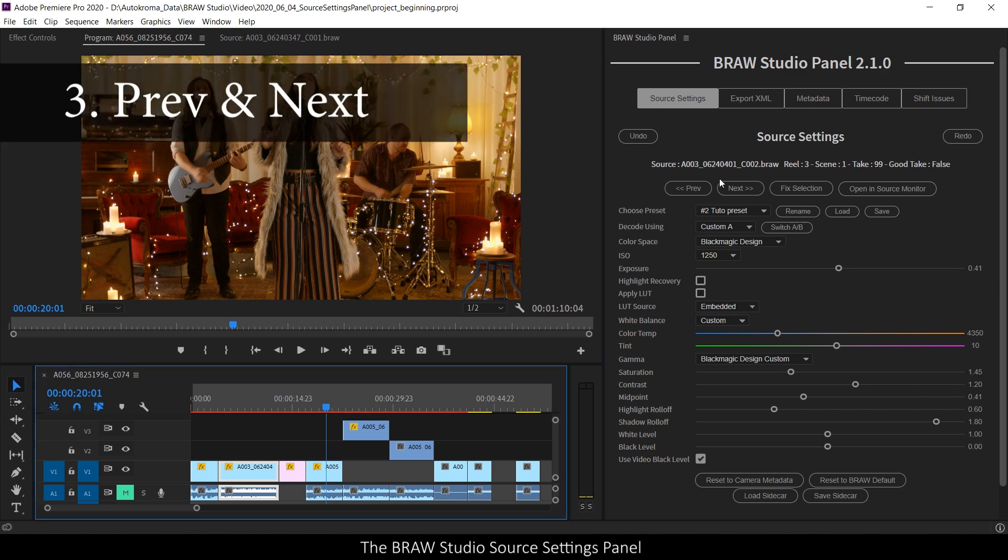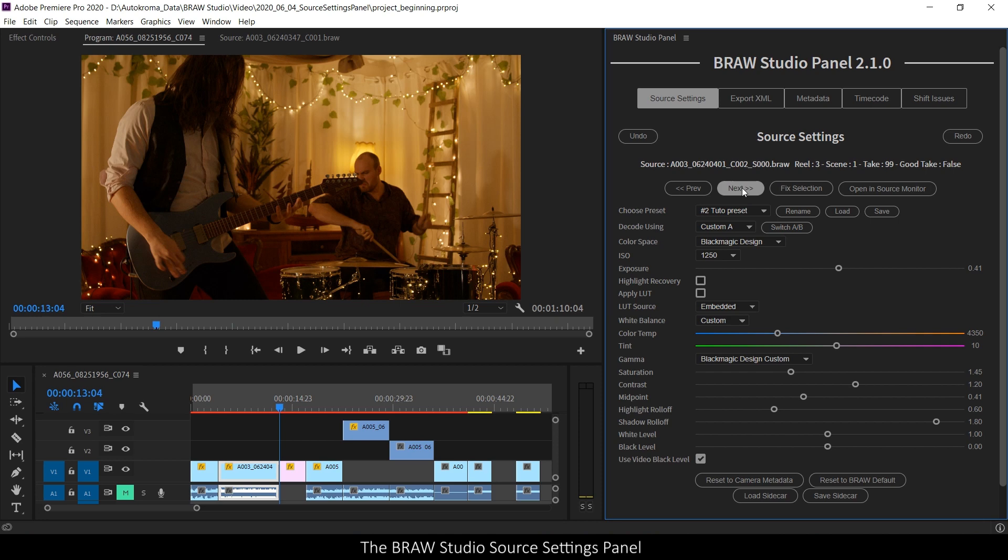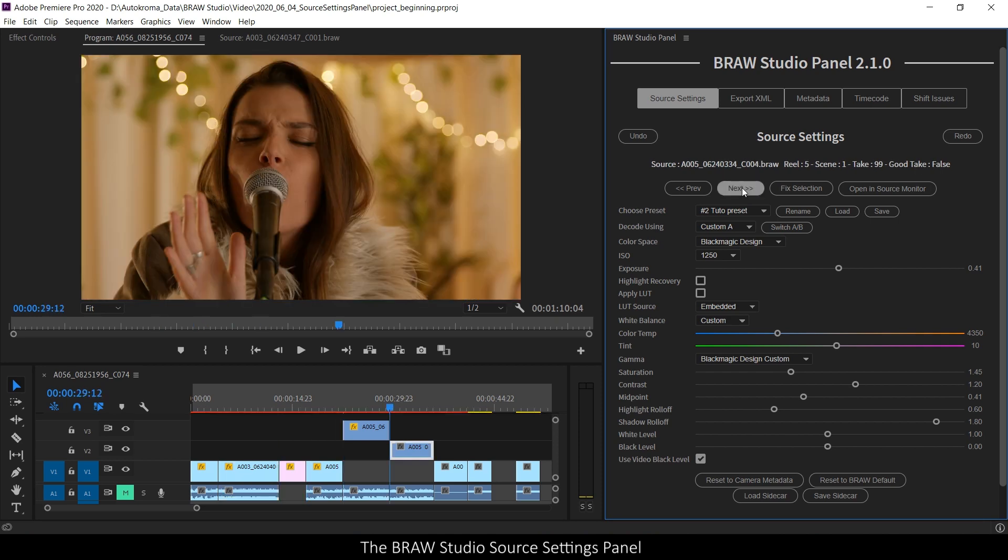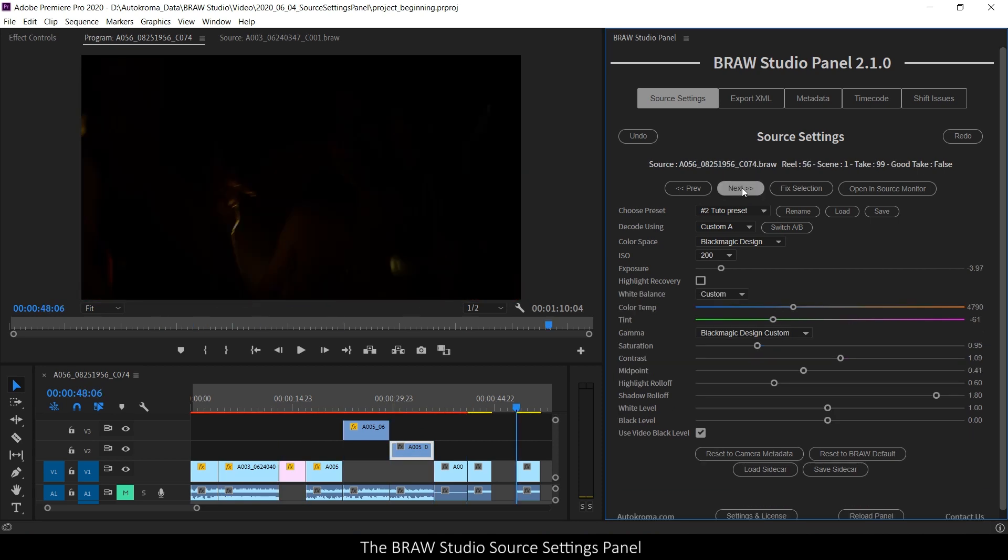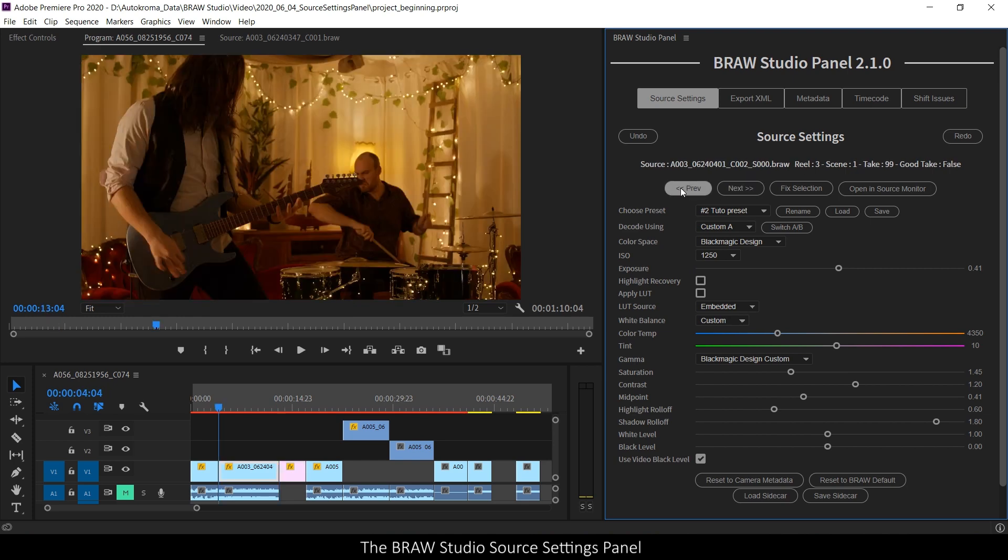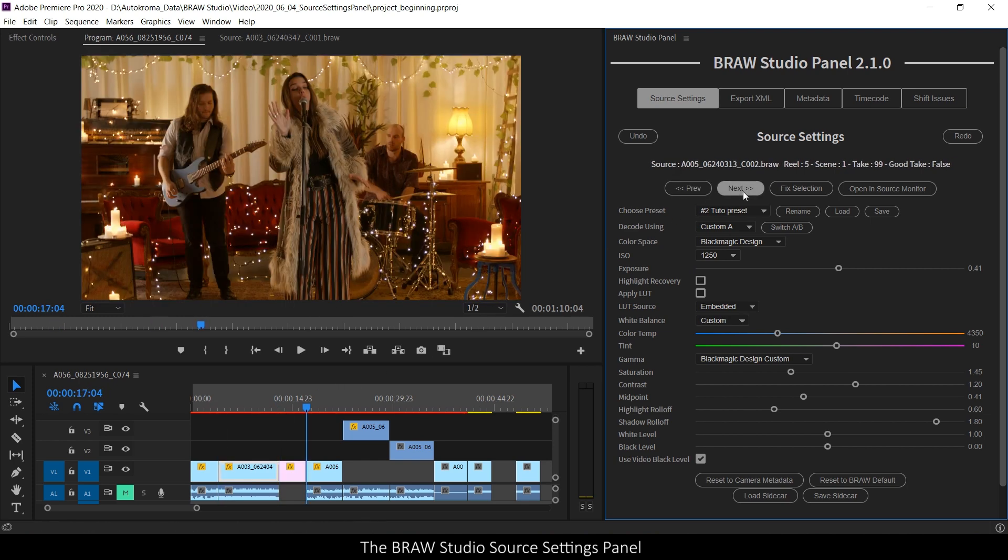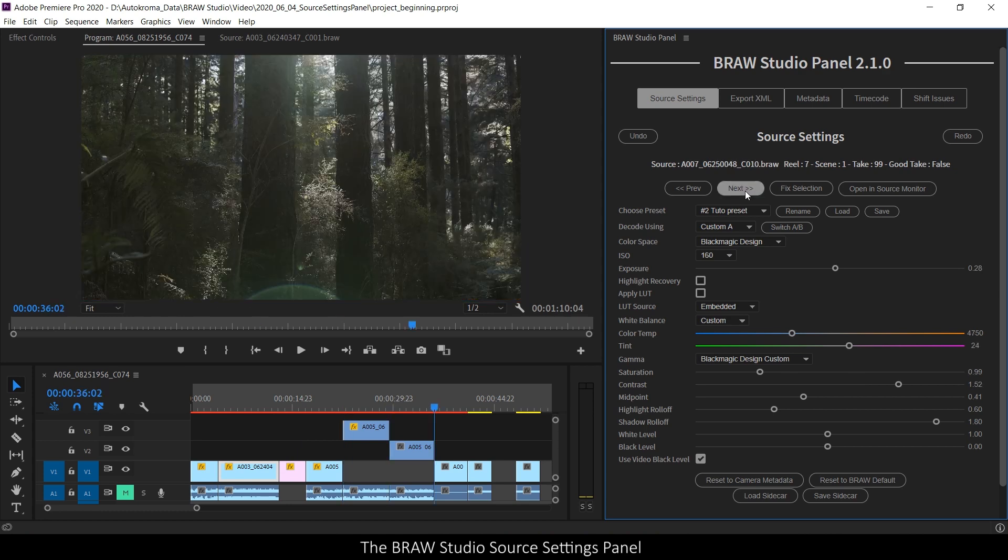In the source settings panels, the Prev and Next buttons are a new way to quickly go through all your clips in your timeline. When you click on one of these two buttons, the cursor in the timeline is updated to the start of the clip.